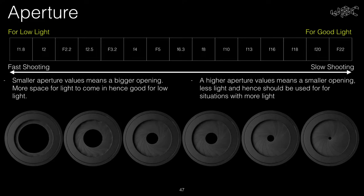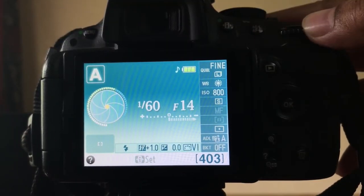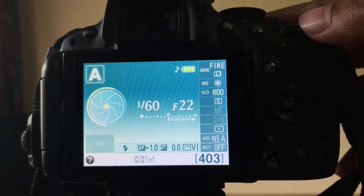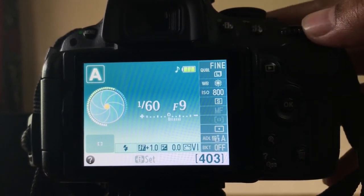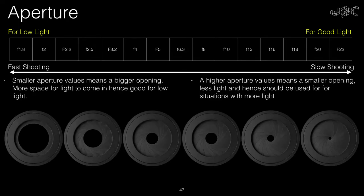Aperture is measured in f-numbers and is also called the f-stop. The smaller the f-number, the bigger would be the opening, and the bigger the f-number, the smaller would be the opening. Here on the slide, you can see a range of f-numbers from f1.8 to f22. There are lenses that can go below f1.8 and higher than f22, but for sake of simplicity, let's talk about this range.